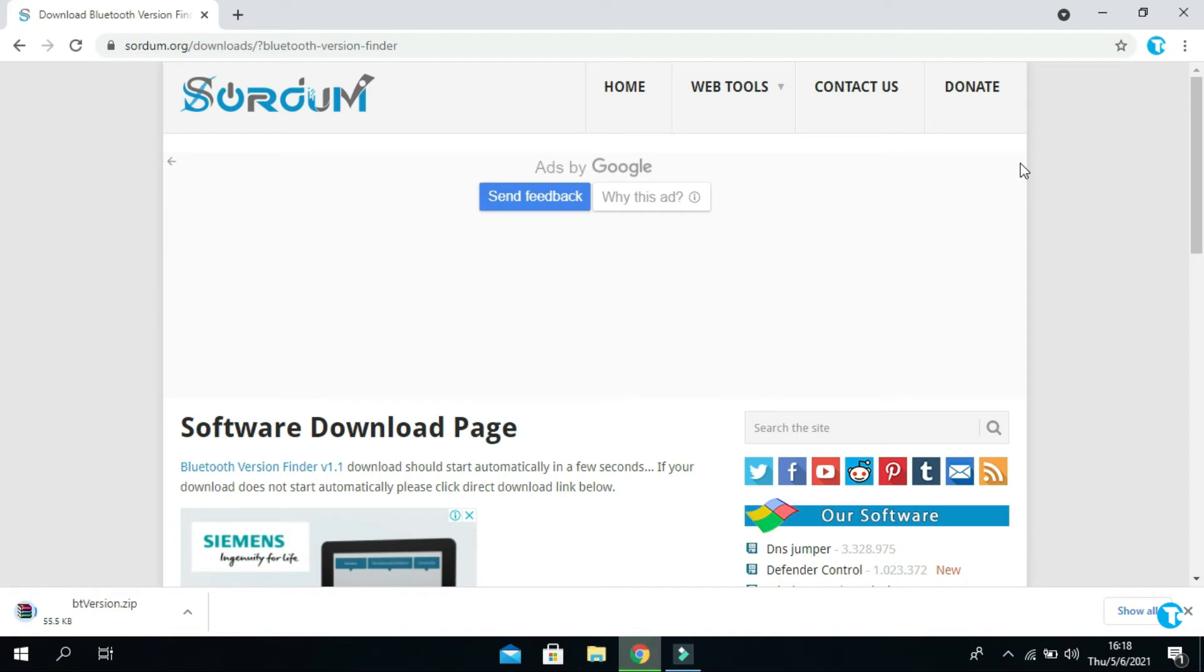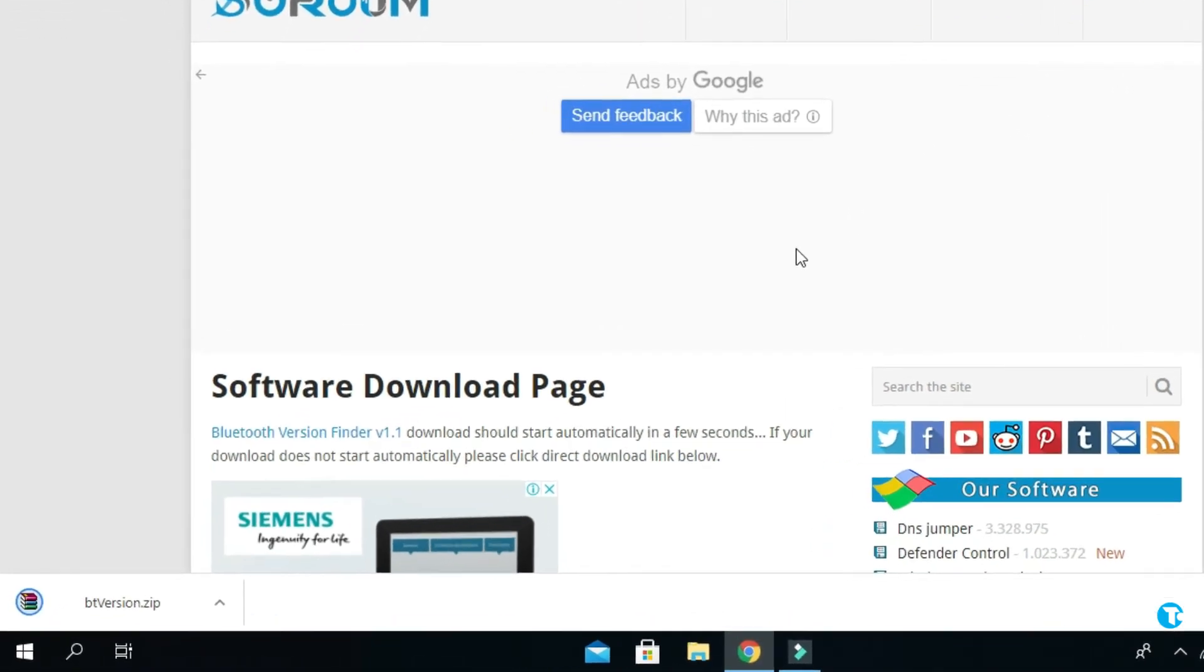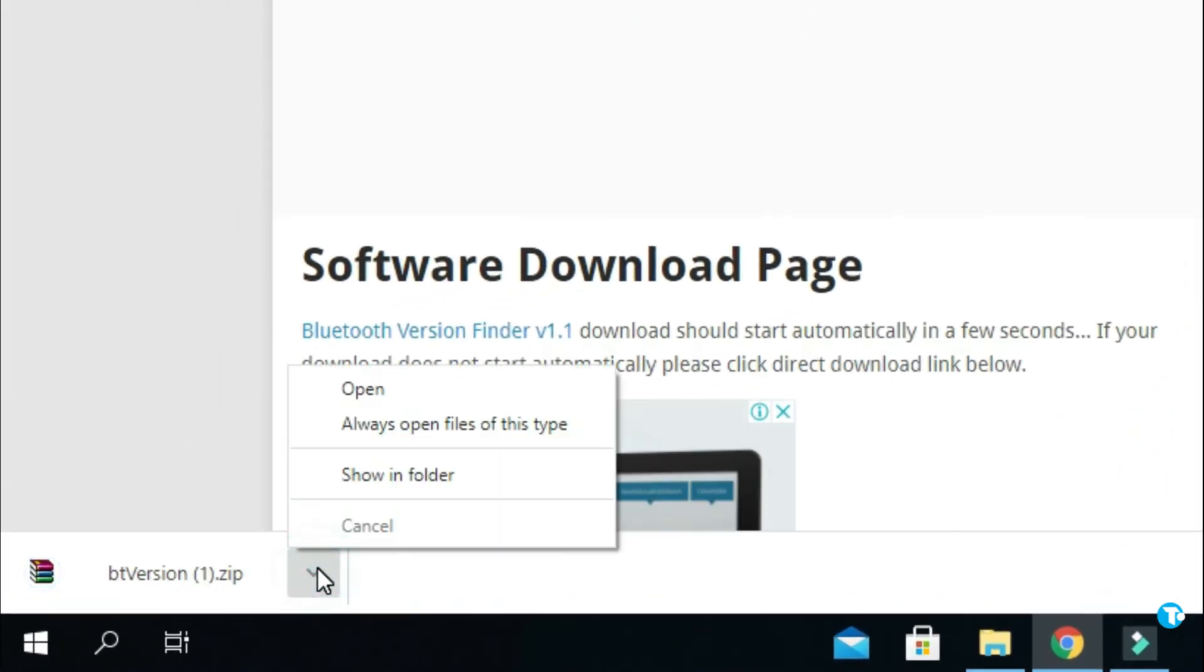It will start downloading the small 441 KB file. Once it's downloaded, click here and select show in folder.